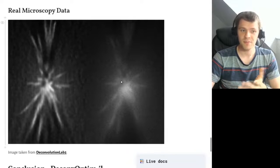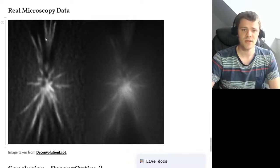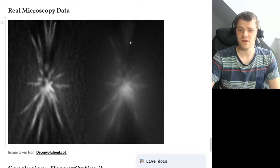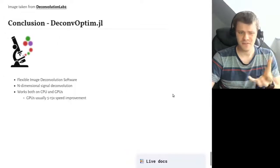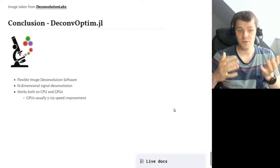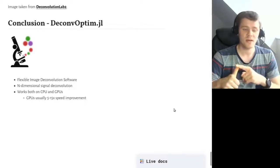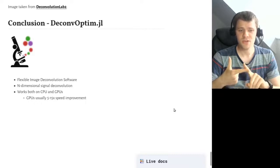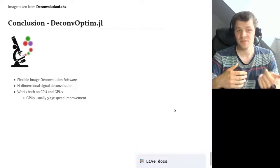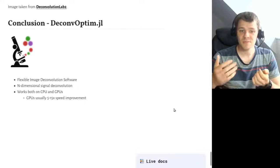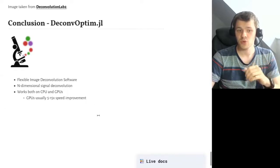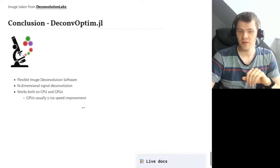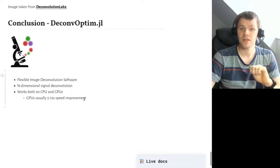We can also look at real microscopy data. On the right hand side you see a very blurry and noisy image, and on the left hand side you can see the deconvolved one — for example you can now see three fingers and two fingers that were barely visible in the original. In conclusion, DeconvOptimJL is a very flexible image deconvolution software. It works with N-dimensional data: 1D, 2D images, 3D volumes, and even 4D or 5D images for different color channels or time series. It works on both CPUs and GPUs, and on a GPU we typically see a speed improvement of a factor of 5 to 15 depending on the hardware.